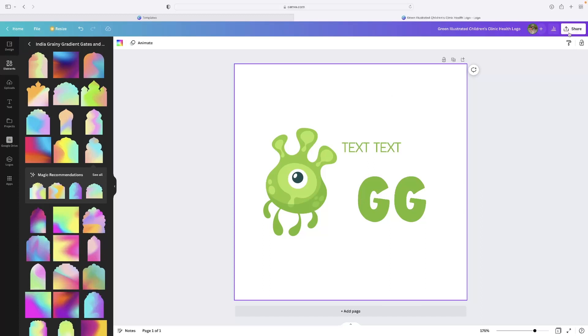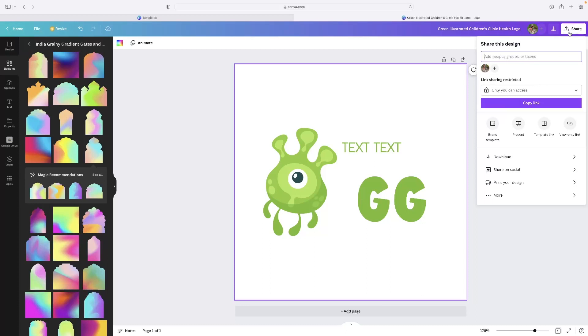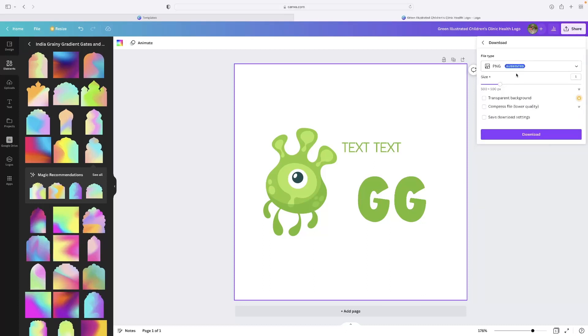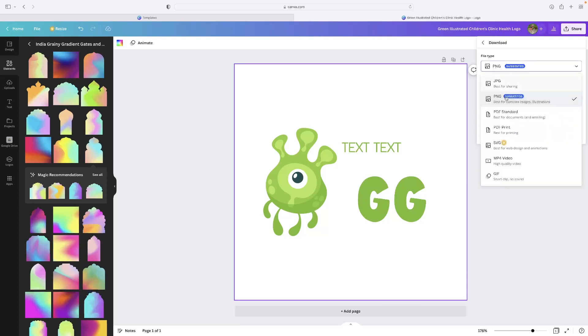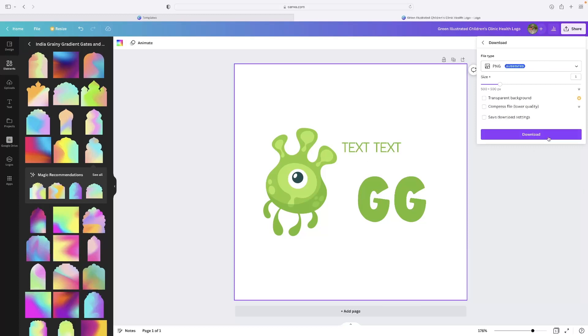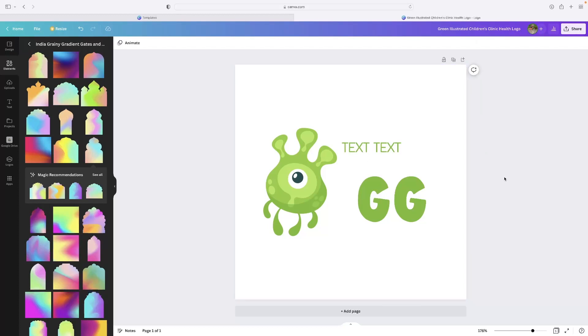Hit share in the top right hand corner, then hit download right there. And that will allow you then to download it as an image file on whatever device that you're using. And you can do so also as a PDF if you need that as well. So just hit download and that will come down.